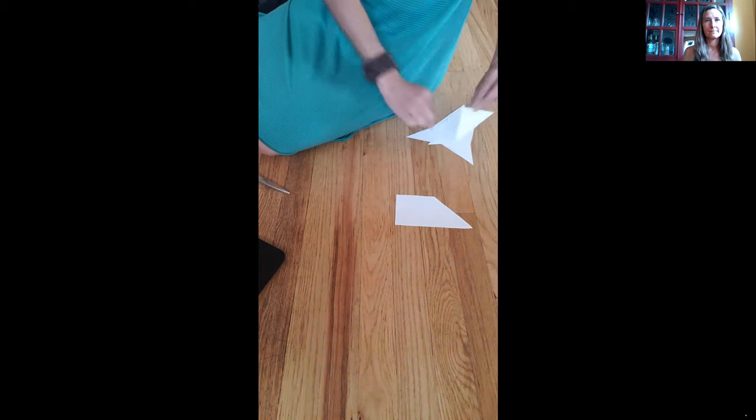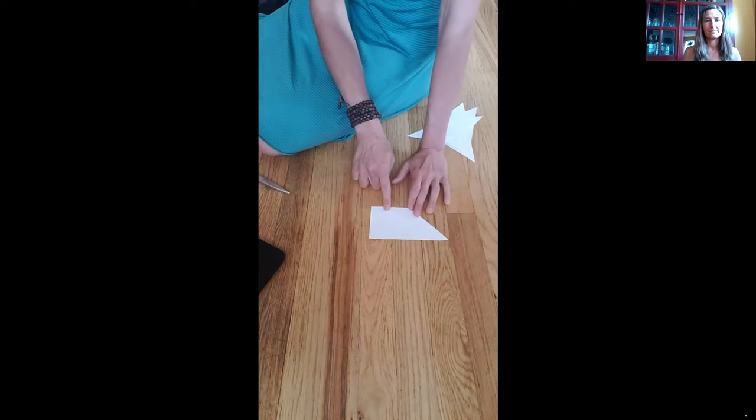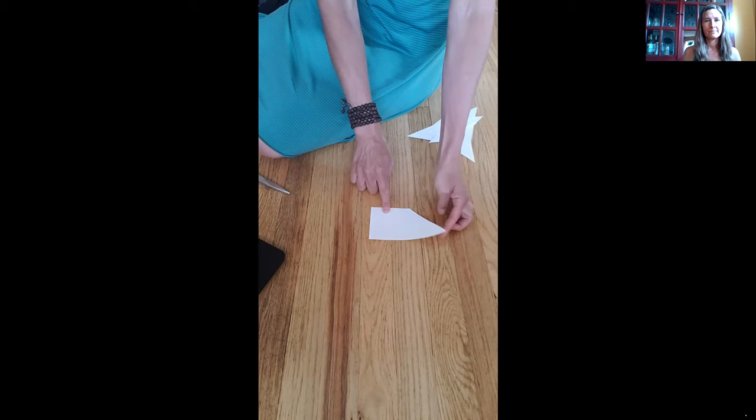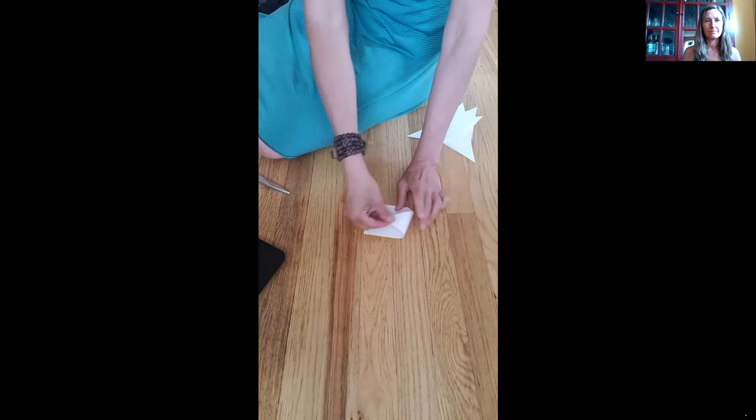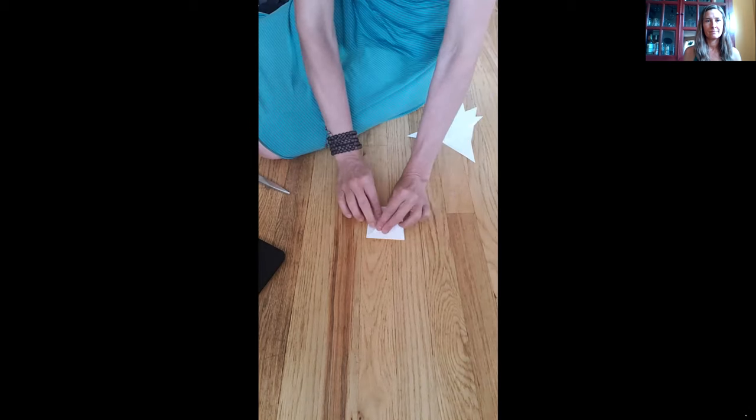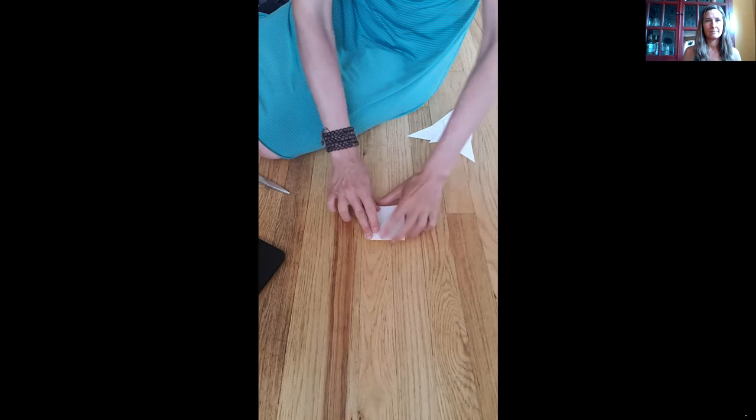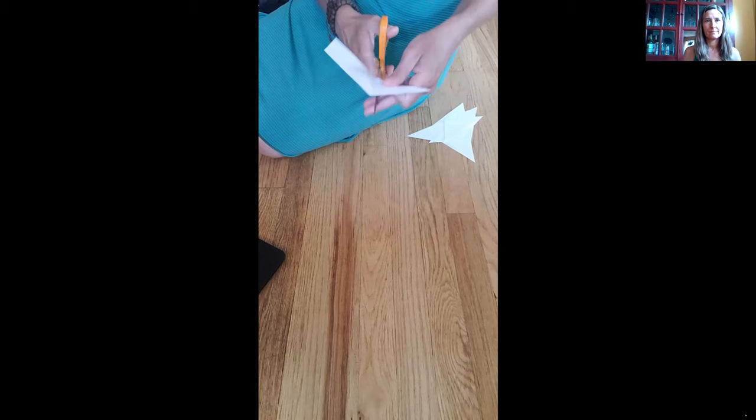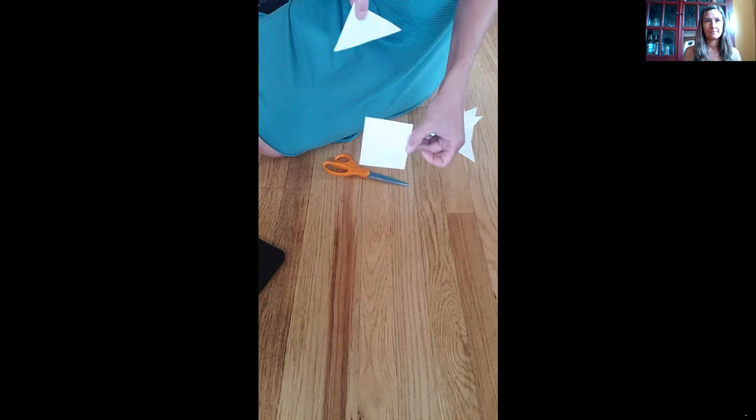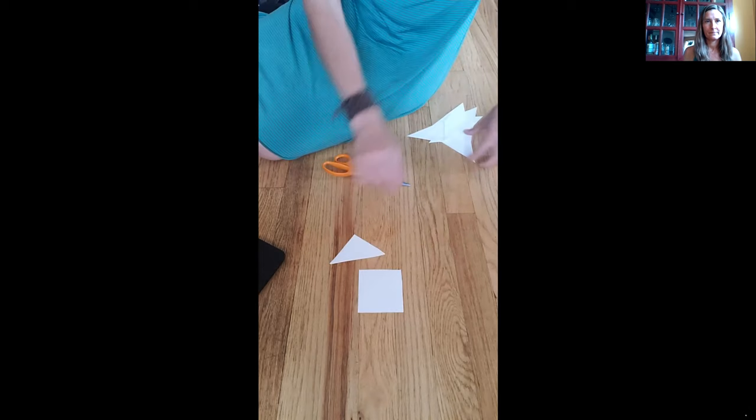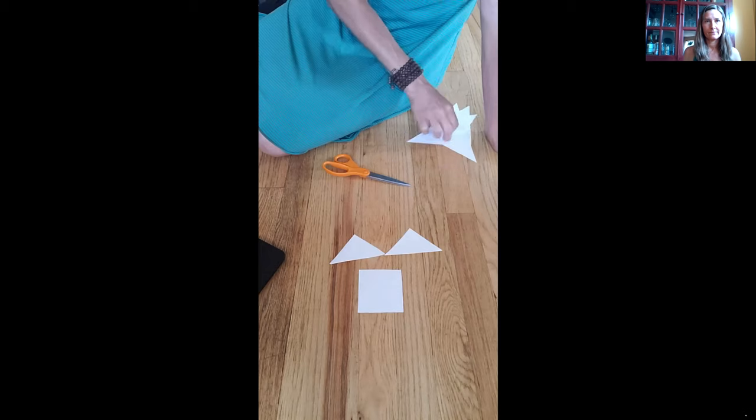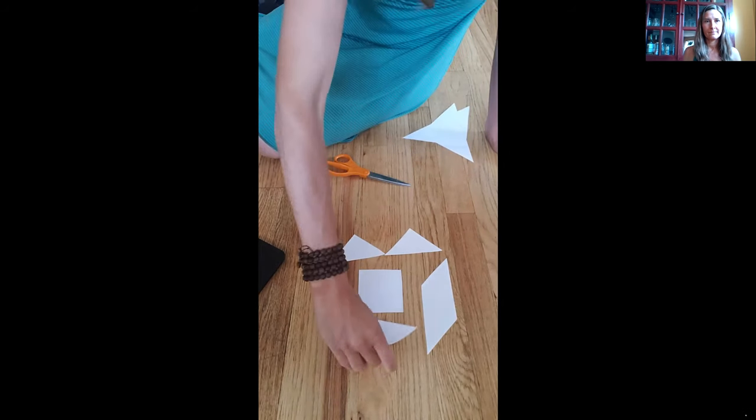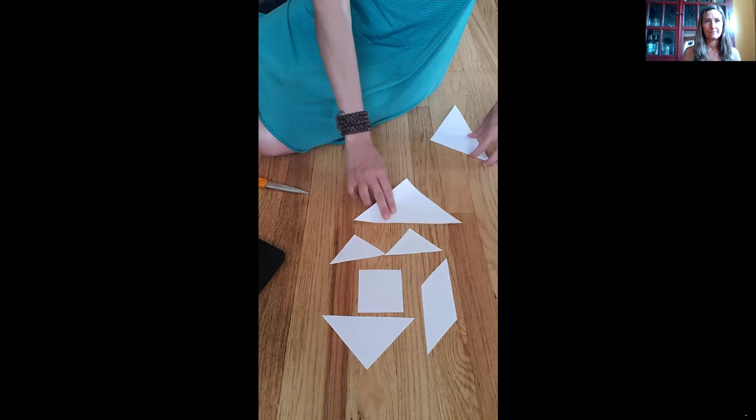So we're going to add those to our tangram set and then we're going to take our last piece here. With our last piece here we're going to fold it a little differently. We're going to take the long corner and we're going to fold it across and we're going to cut. In this case what we're going to get is another small triangle and a square. Once we have these pieces we lay them all out and you're going to see that we have a complete tangram set.